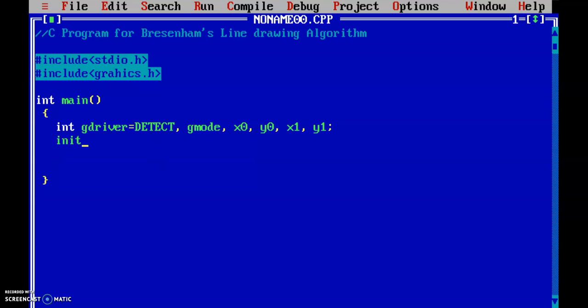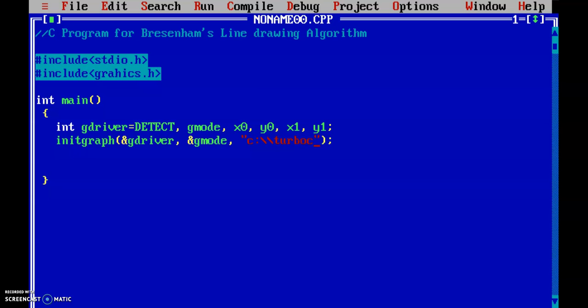Let's initialize the graphics using initgraph, passing gDriver and gMode. Now let's provide the path where my bin folder is situated — C colon double backslash, then the folder name, and inside this I have the bgi folder. This will initialize the graphics.